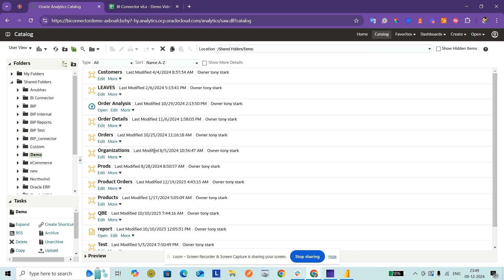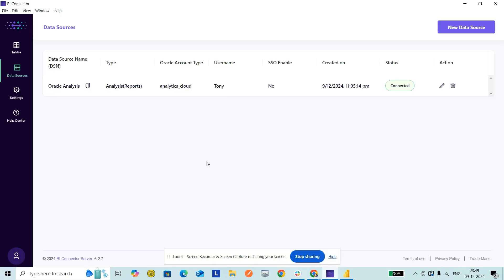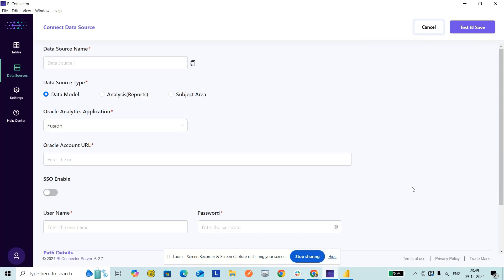Let's see how to create a connection. I click on New Data Source. This is the BI Connector application, and I've already clicked on New Data Source. I'm going to name it Oracle Data Models for the data source name.